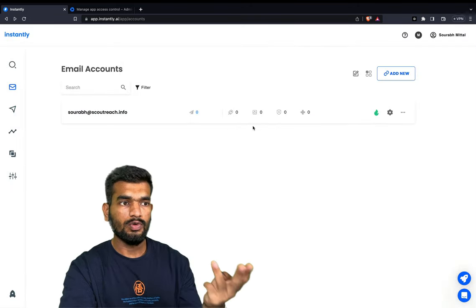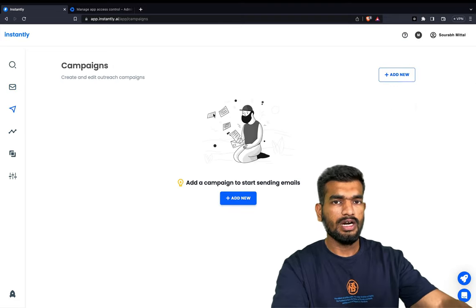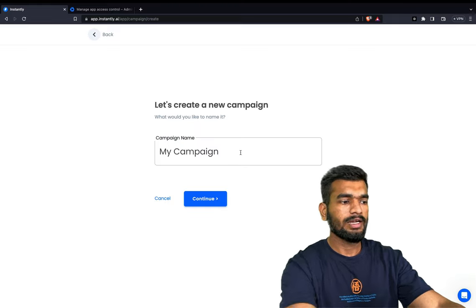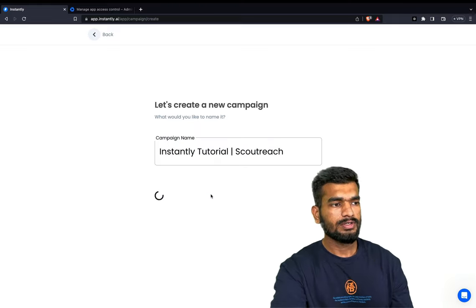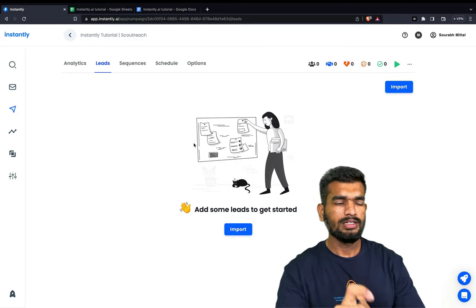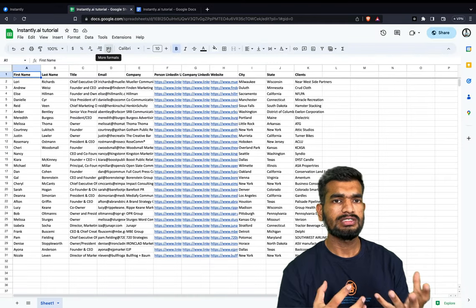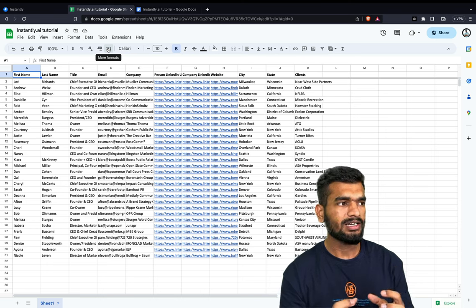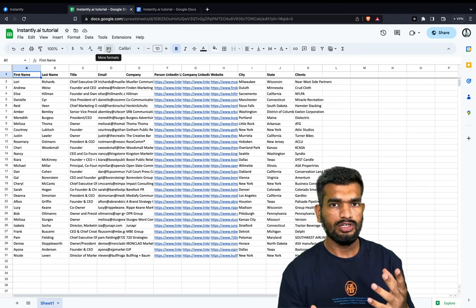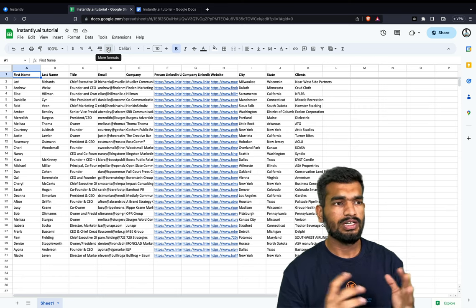Let's move on to the campaign builder. When starting a new campaign, click 'Add New Campaign', name it, and click Continue. Now it's time to upload the leads. For that you need a Google Sheet or CSV file with all your data. You can have any number of elements you want to use in your email — personalized first lines, product names, case studies, client names, whatever you want.